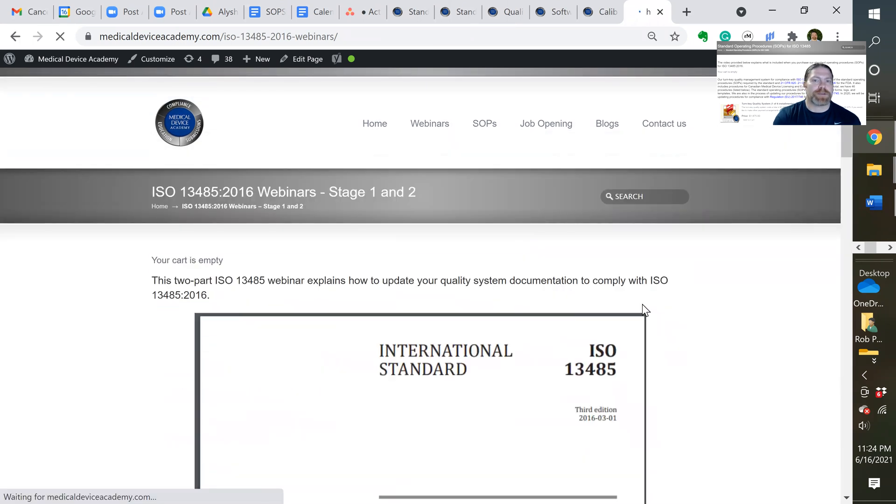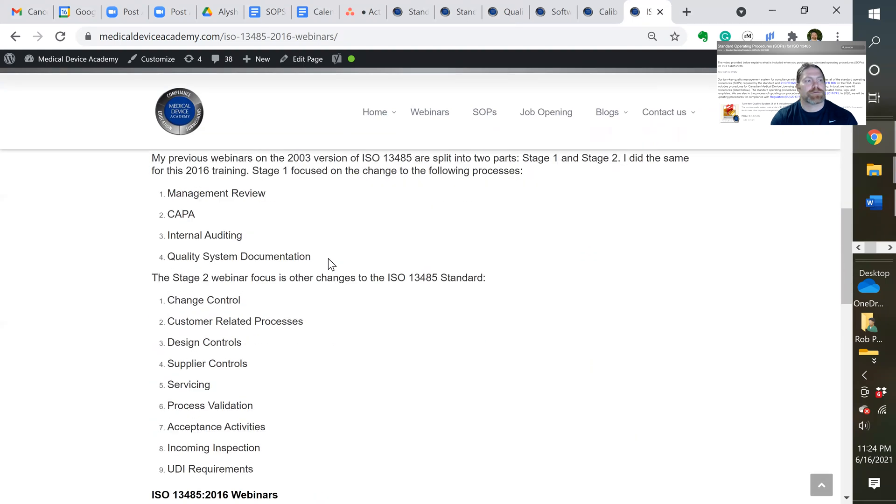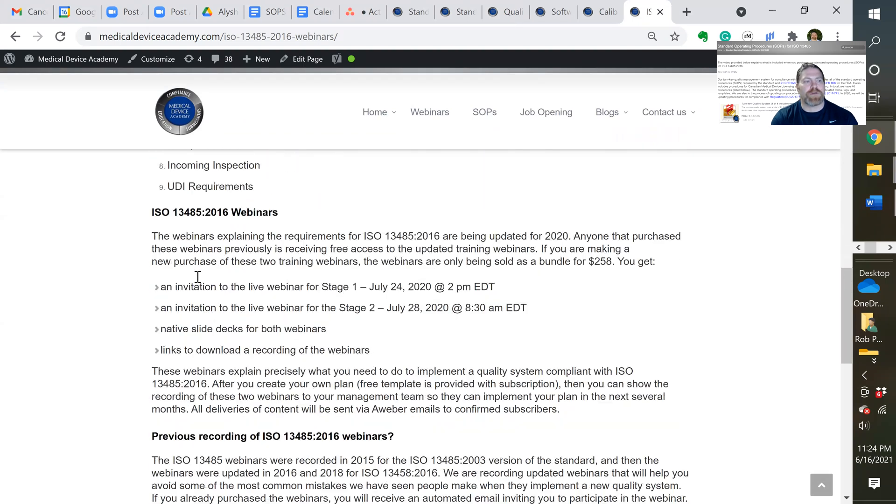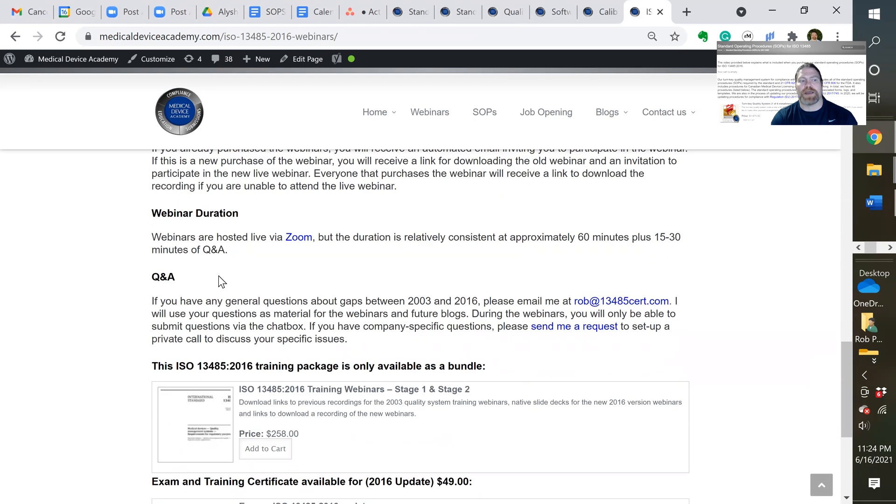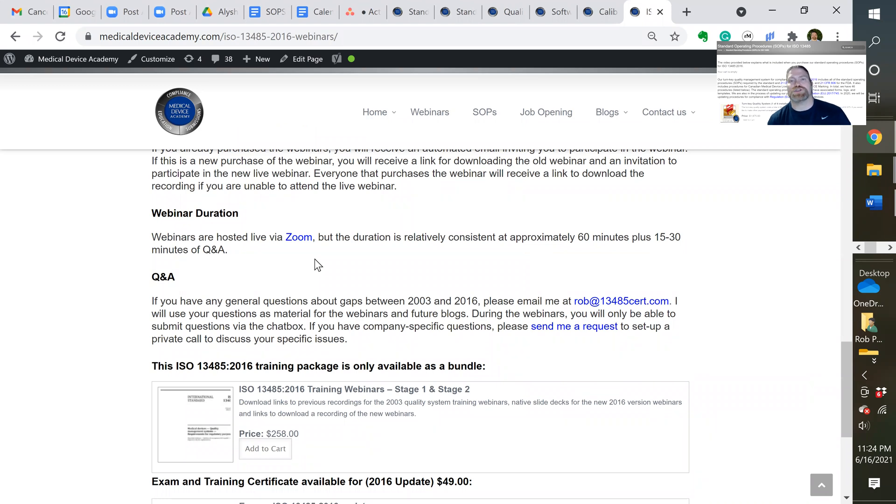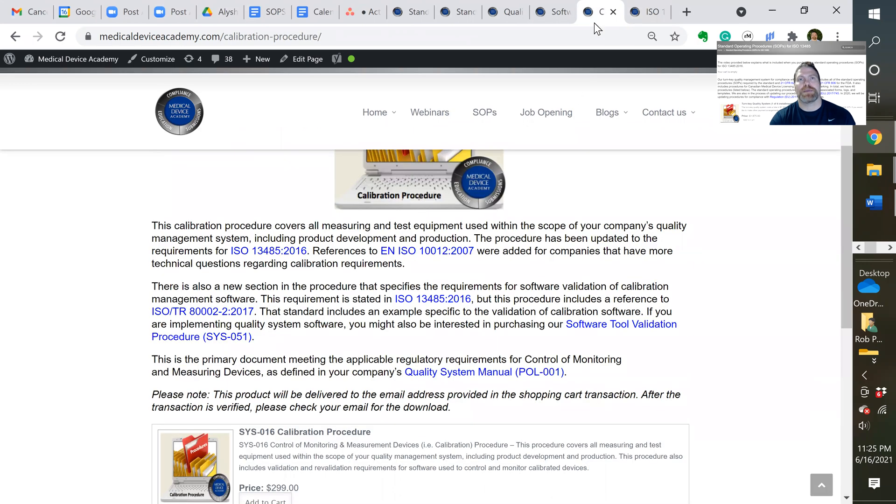So it gives you all the content of the training that we provide on ISO 13485, both your stage one readiness audit for certification, and your stage two final audit for ISO 13485 certification. And there's also a training exam and certificate you can get.